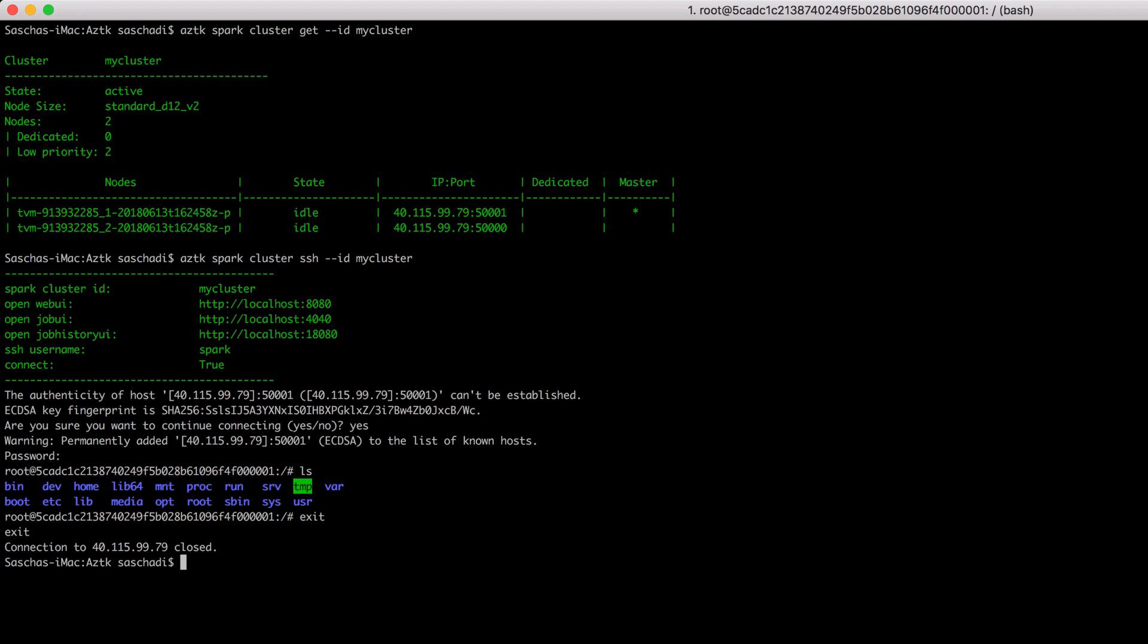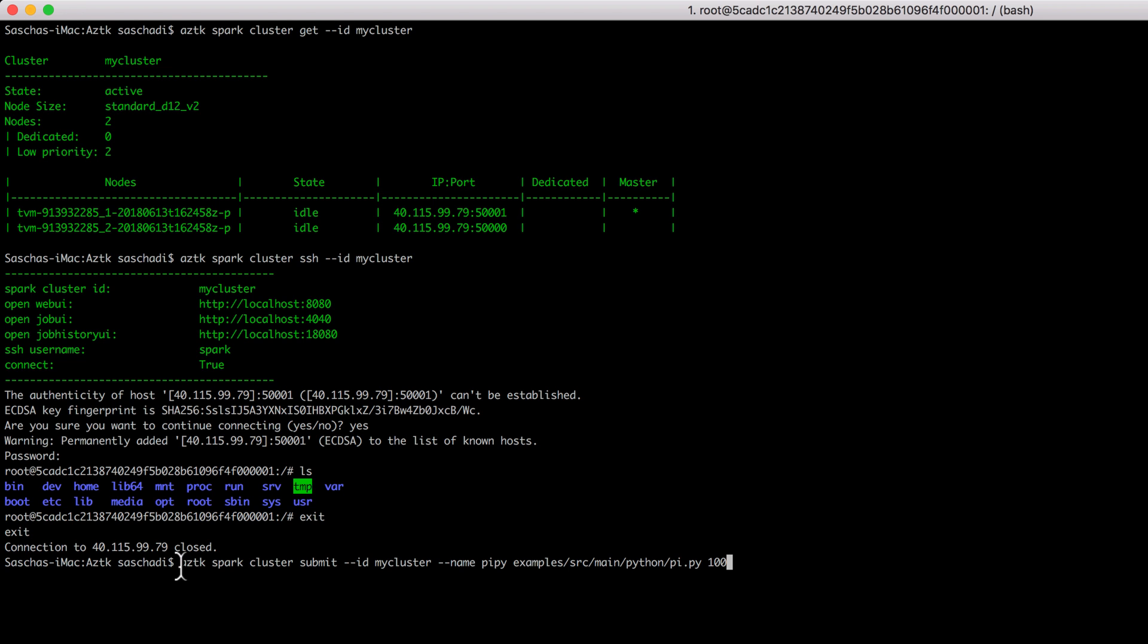The next thing I would like to do is submit a job. I prepared already a command, which is aztk spark cluster submit, the ID of my cluster, the name of my application which I'm going to spin up, and the path to a Python file with some arguments. That Python file is calculating pi, but that doesn't matter anyway.